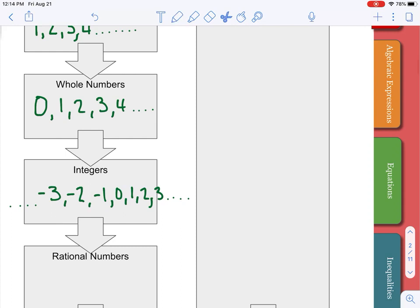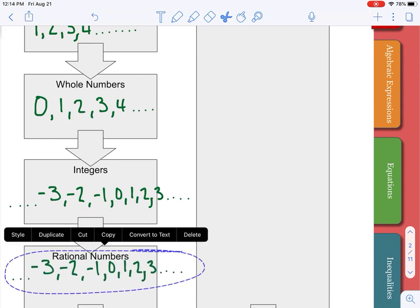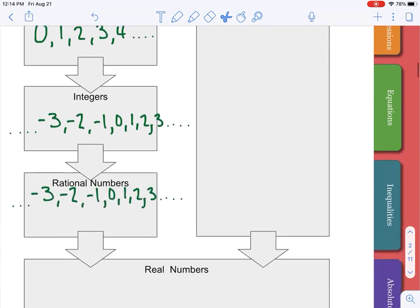Rationals include the integers as well as fractions. You can think rational, fractional — or just think of a decimal that can be written as a fraction. So one-half is a fraction. 0.125 is a decimal but it ends, so it can be written as a fraction.